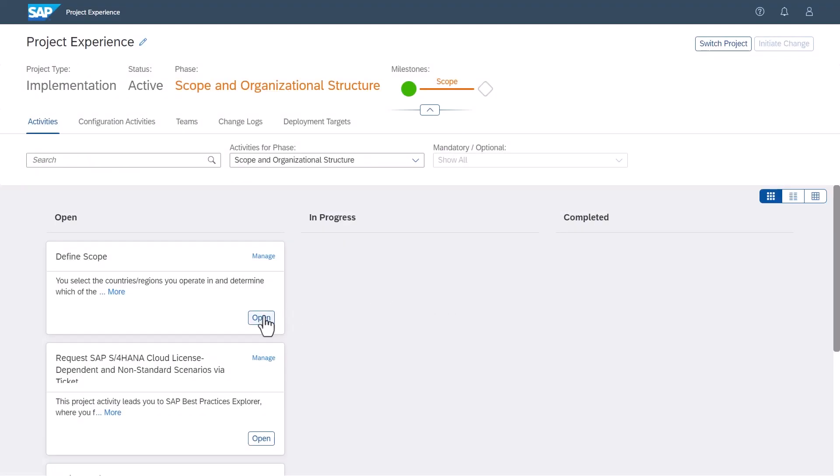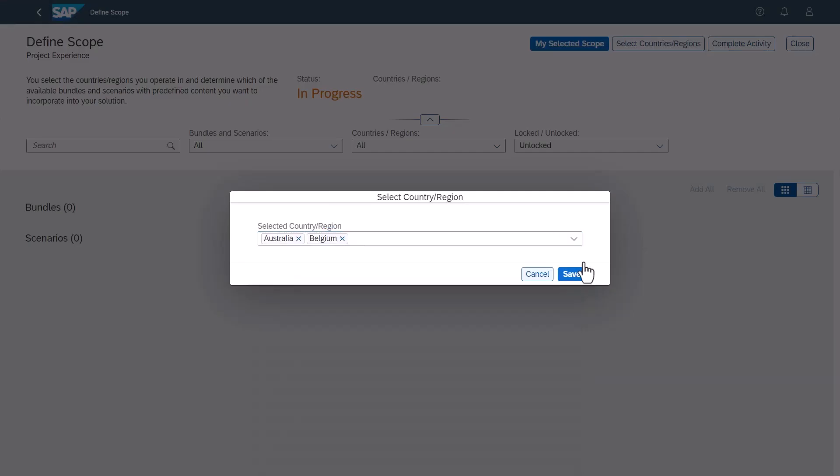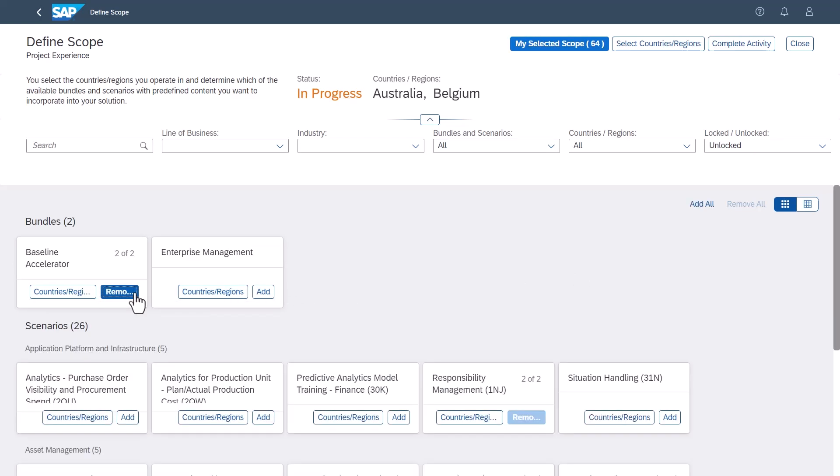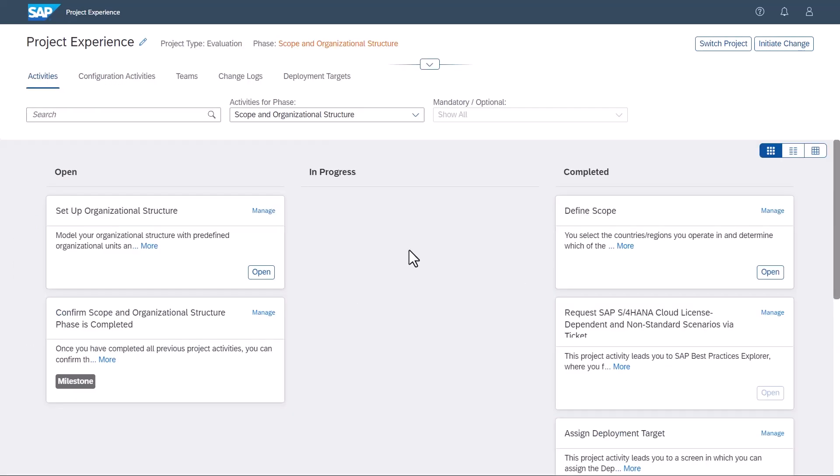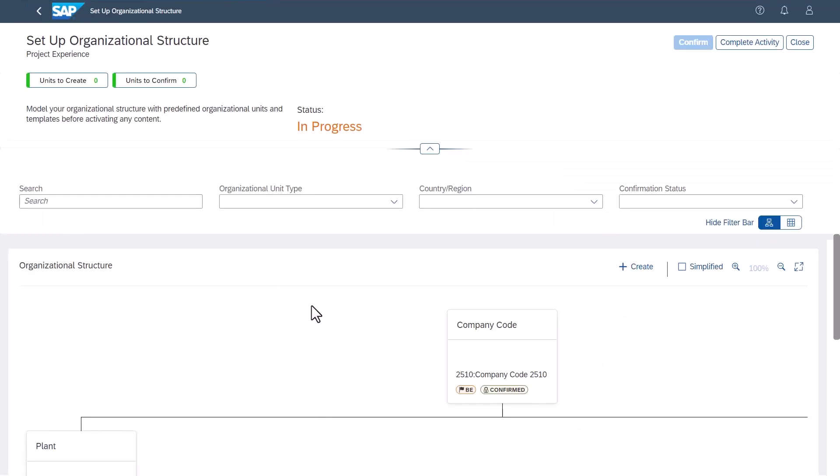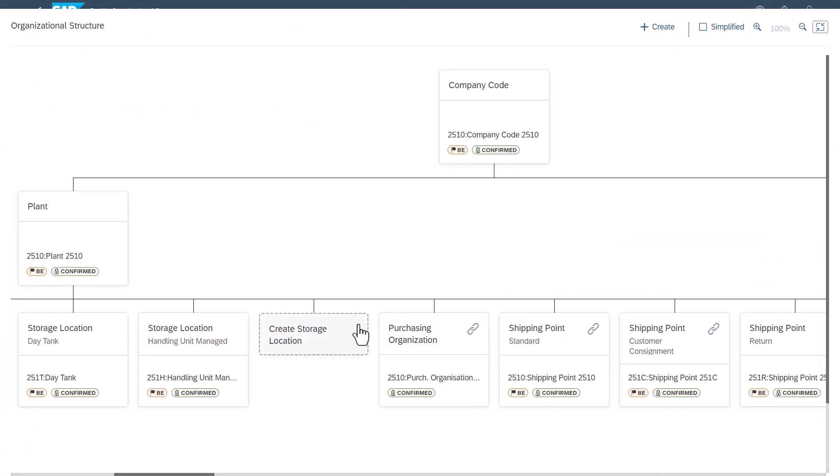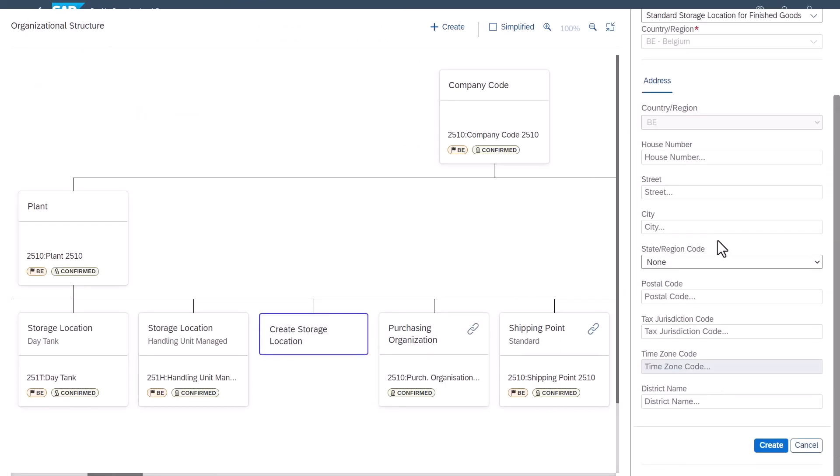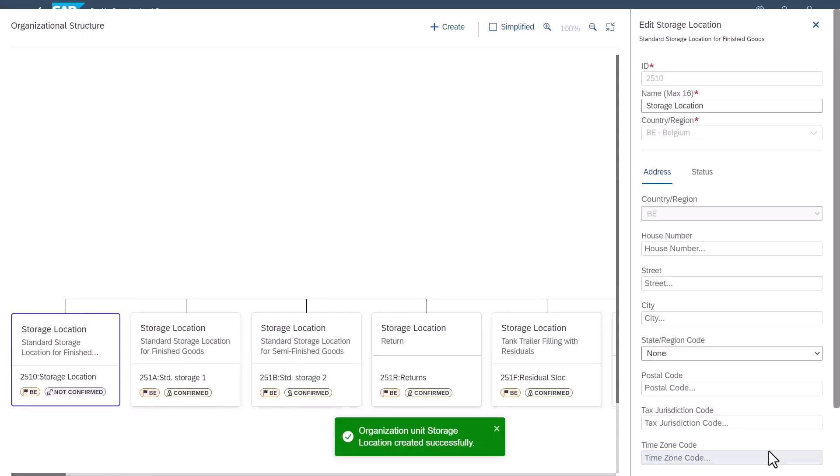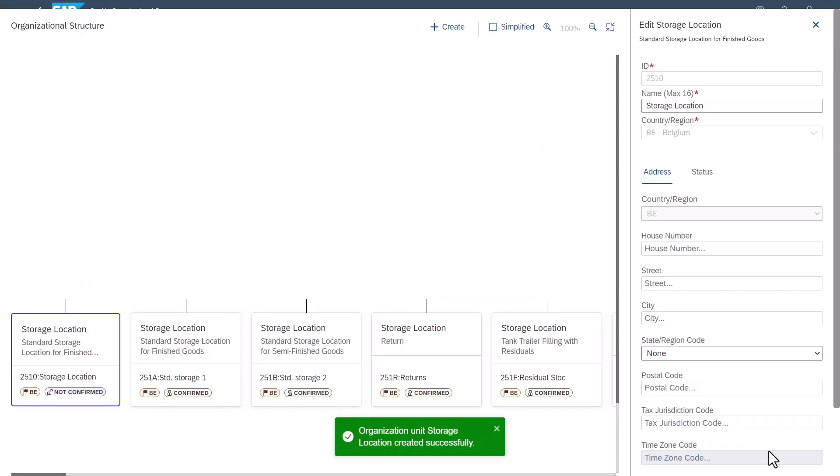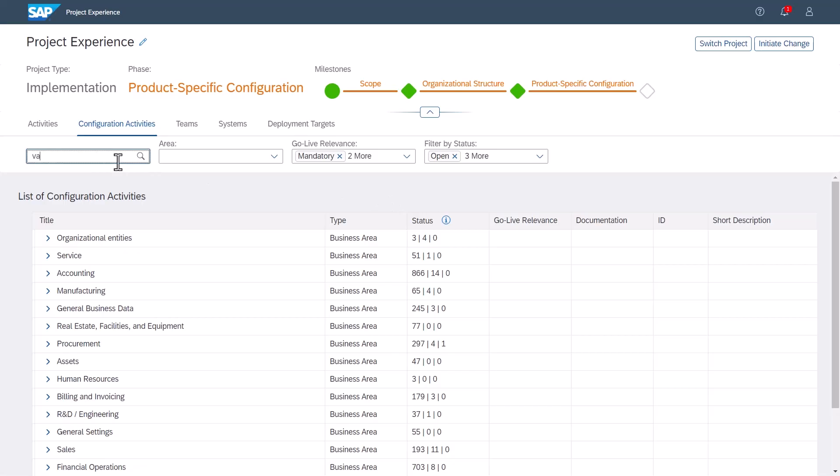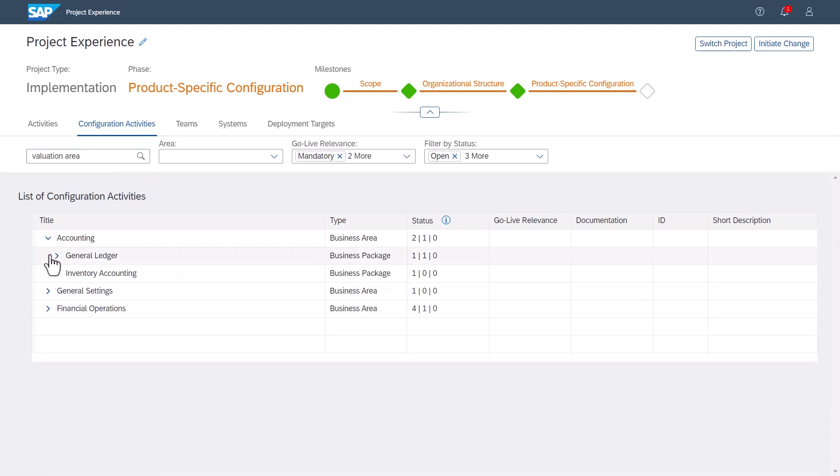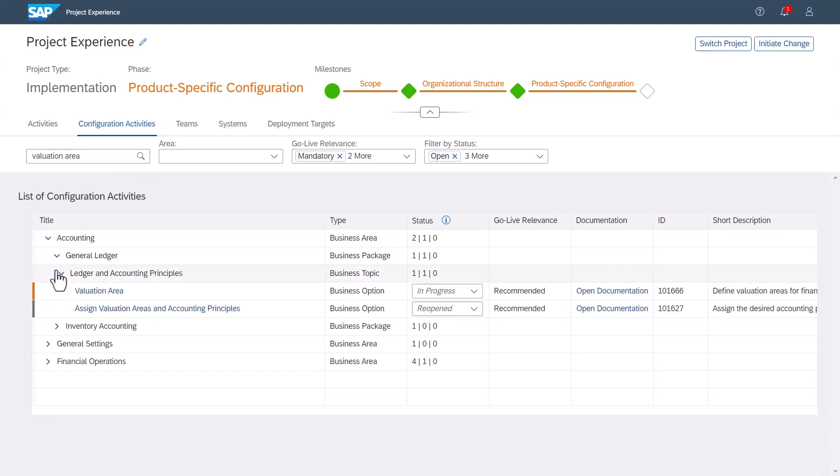Define your solution scope, establish your organizational structure, and configure your solution with optimal control and flexibility to strike a perfect balance between customization and efficiency.